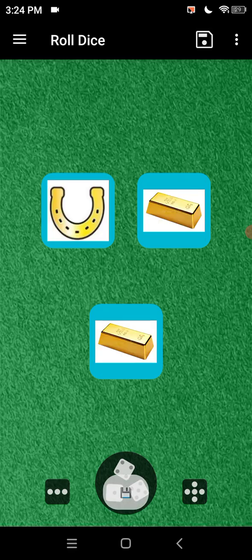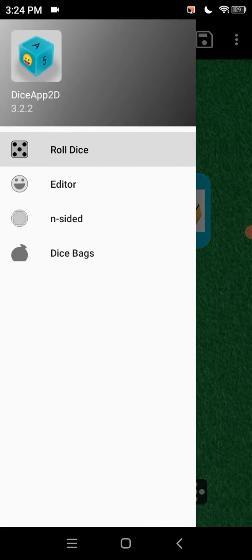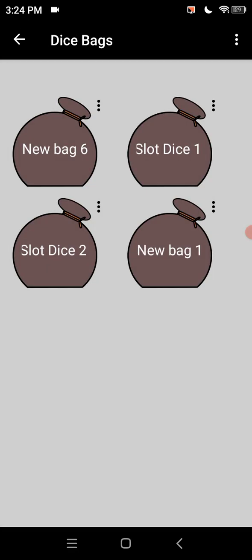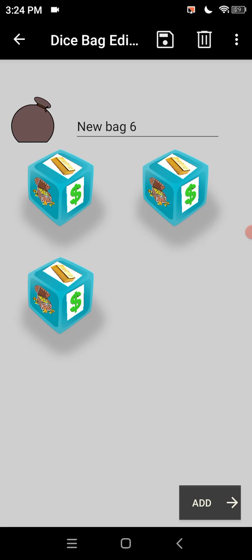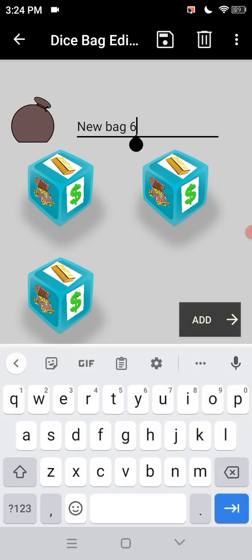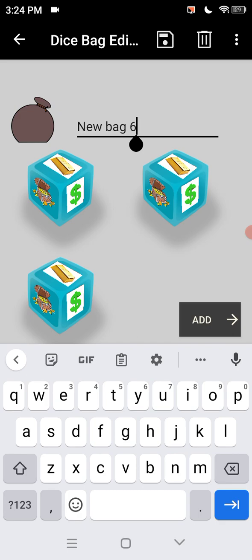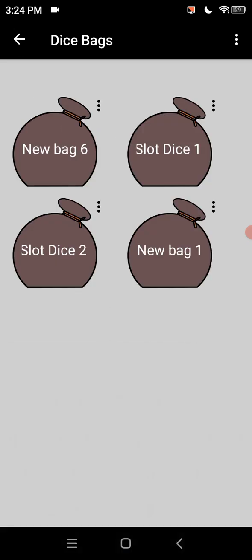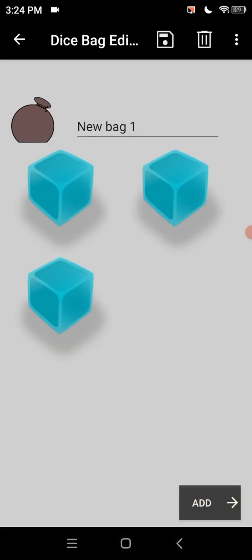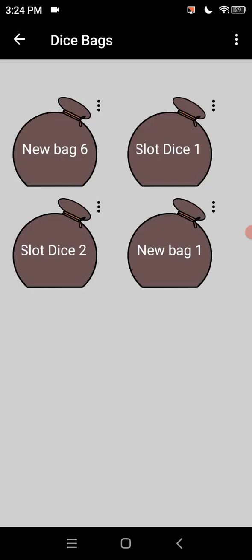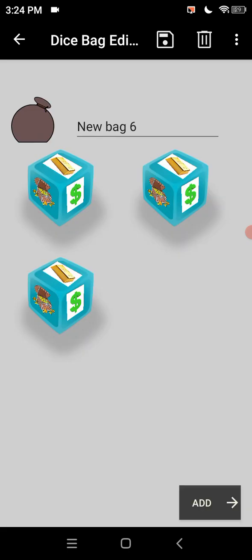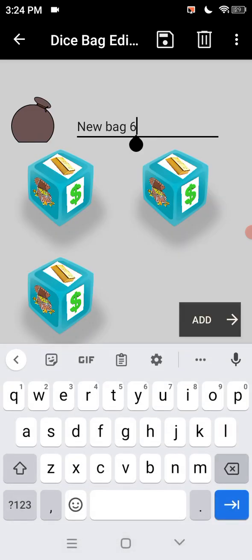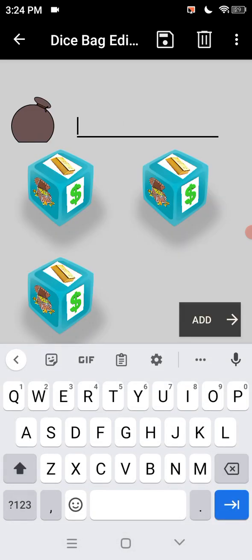So now we go here to dice bag. So what is new bag six. That should be slop. Hold on. That's that one there. New bag one. So what we do here is put this down as slot dice three.